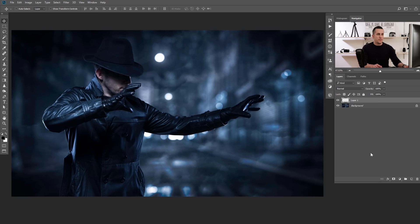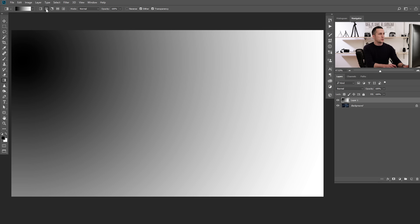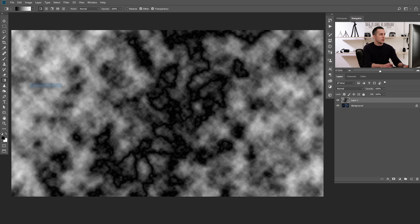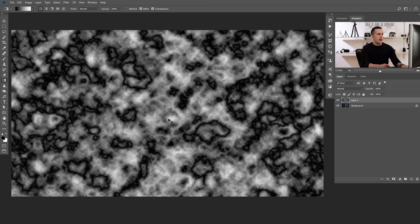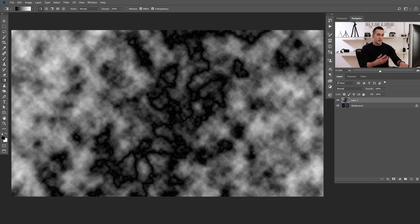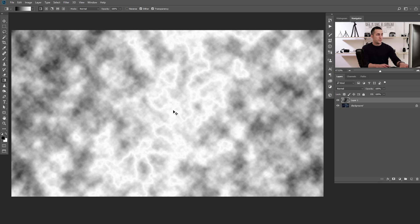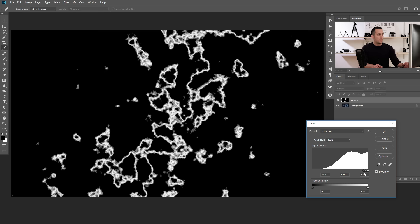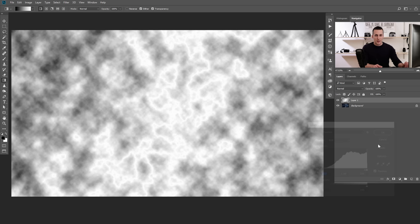Another way to create the same effect using Difference Clouds is to create a new layer, go to the Gradient tool, and put a linear gradient across. Then go to Filter, Render, and right away to Difference Clouds. You will get a slightly different effect. You can press Control or Command F multiple times to apply the filter again and again until satisfied. Then invert the layer with Control or Command I and use Levels or Curves — Control L or Control M — to make it darker and choose any part of this for the effect.